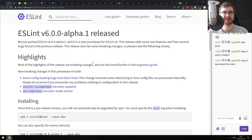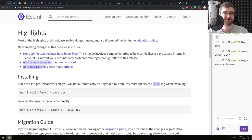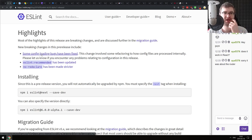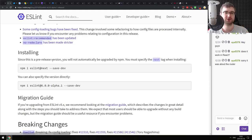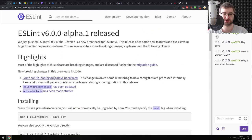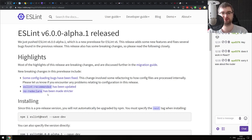Next release is ESLint version 6 alpha. It fixes config loading bugs, but it is published as a breaking change - so I'm not sure what exactly is happening there. I guess it might change the behavior of ESLint in some projects. They also did quite a lot of changes to ESLint recommended, so if you're depending on that, make sure to check all of that. And 'no-redeclare' has been made stricter, so make sure to check that if you're using the no-redeclare rule.